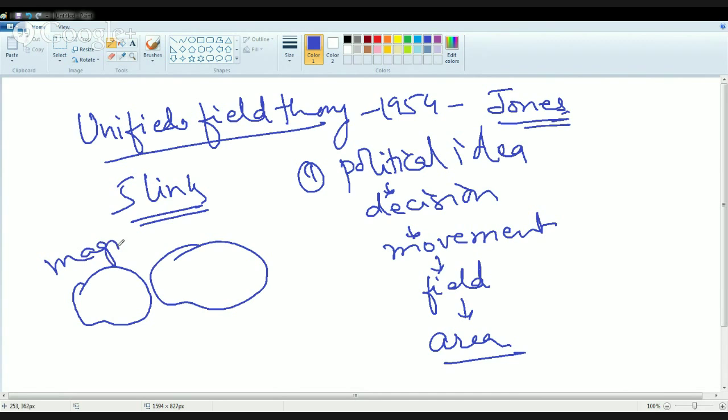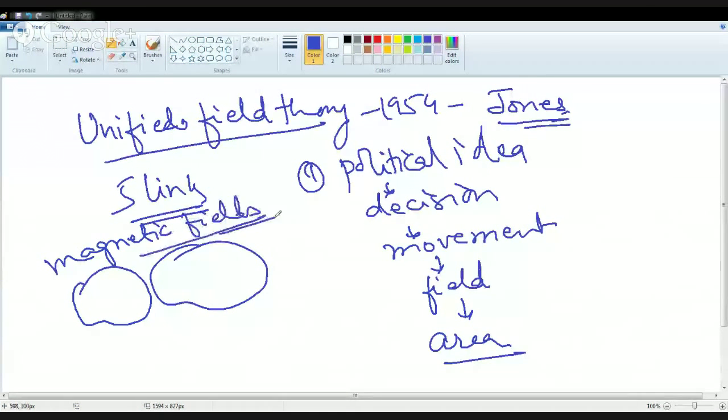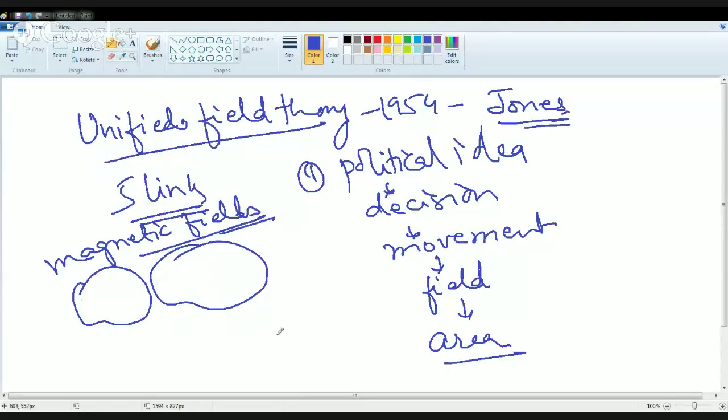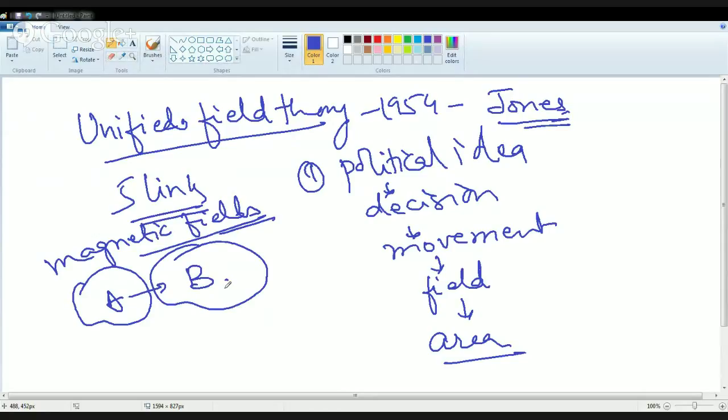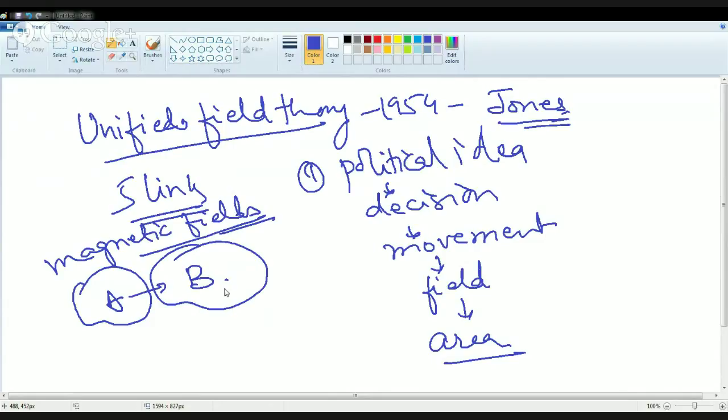He said that all geopolitical fields behave like magnetic fields. Whenever there is change in one field, it would definitely impact the nearby country or the nearby related geographical field. This was the concept propounded by Jones under the unified field theory.